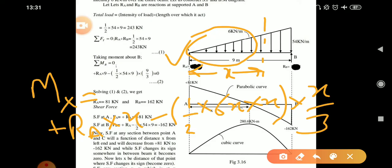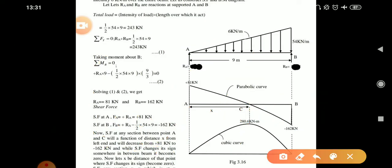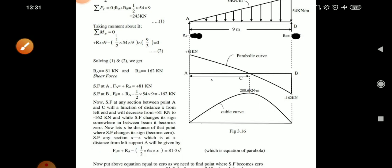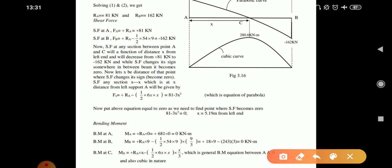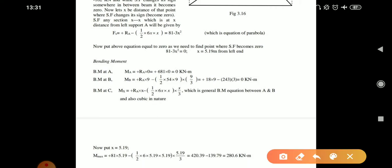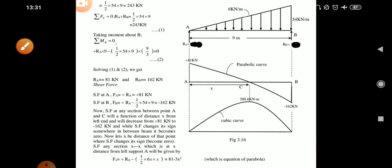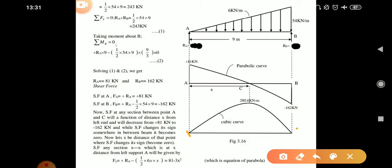To find the maximum bending moment, we substitute x = 5.19 meters into the bending moment equation, giving us the maximum bending moment value. We mark this maximum bending moment on the diagram. The bending moment equation is cubic in nature, so the bending moment curve under UVL is cubic. We mark bending moment at A, bending moment at B, and the maximum bending moment, then join them with a cubic curve. This is how we draw the bending moment and shear force diagram for the case where UVL is given.